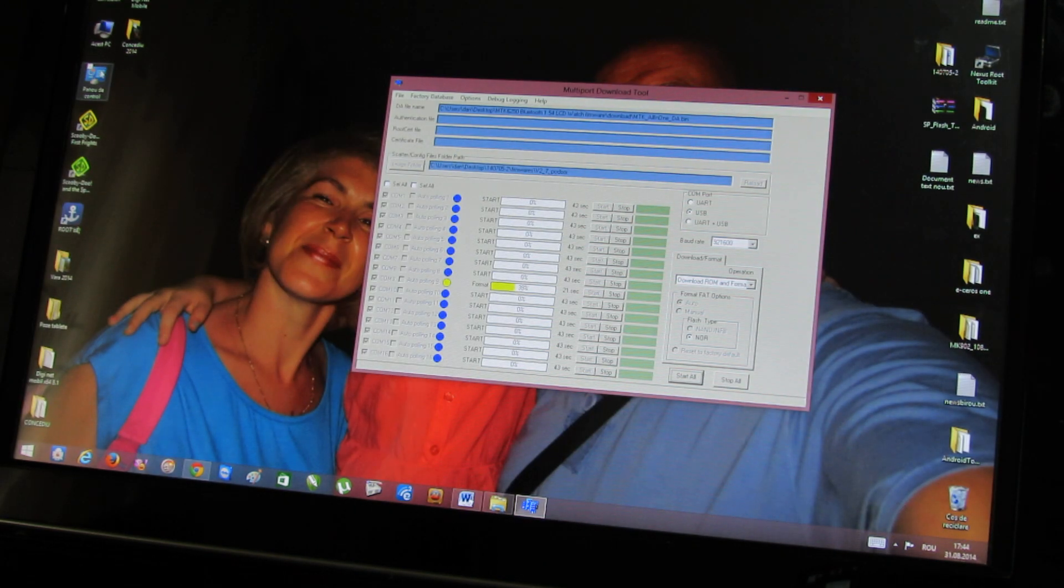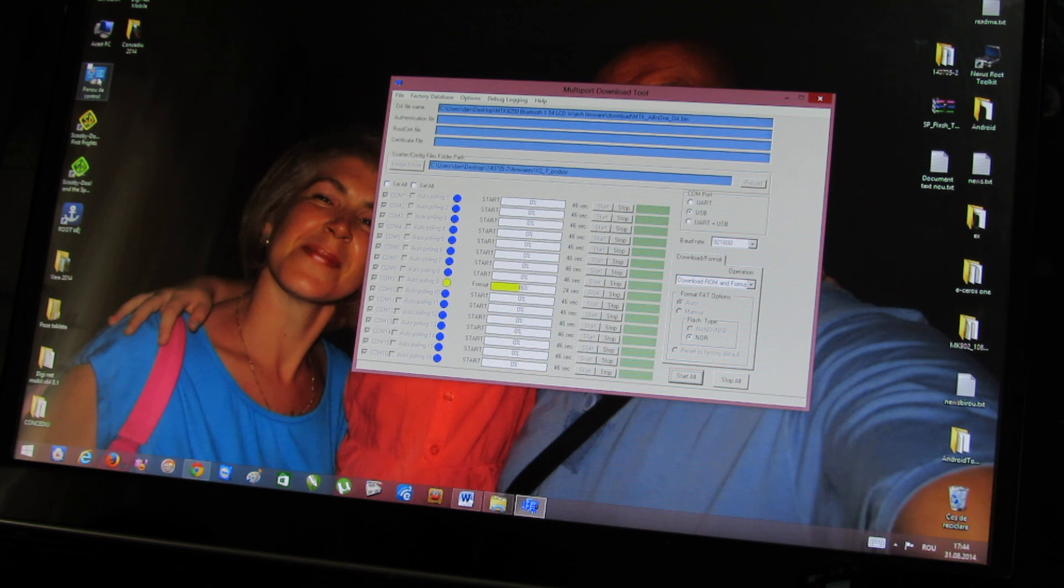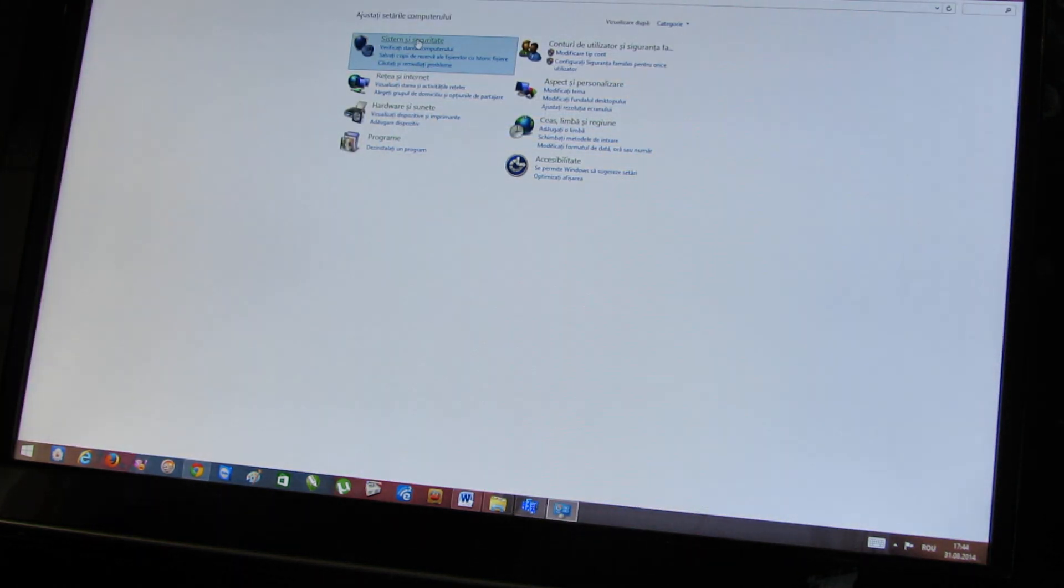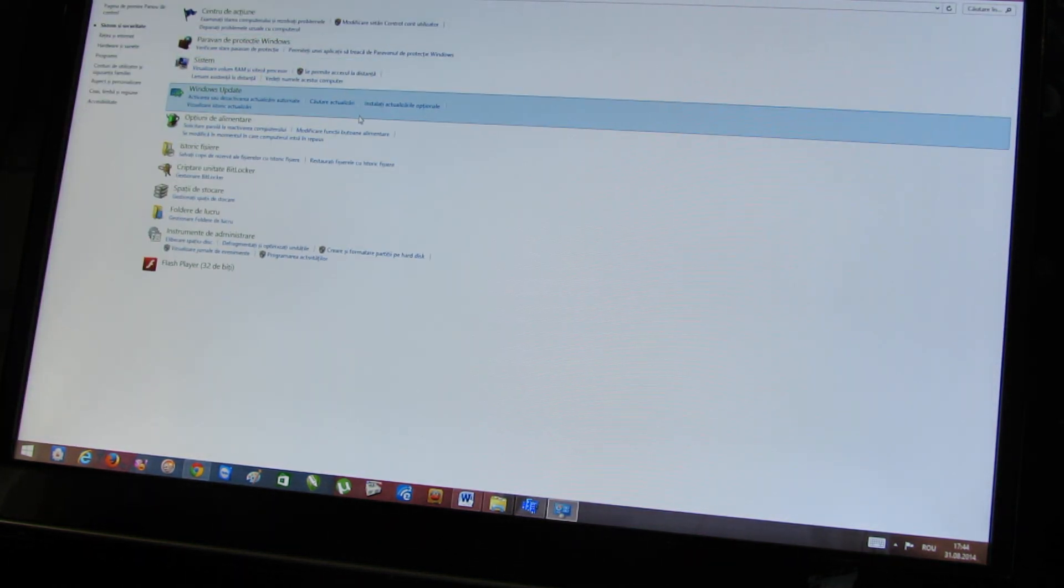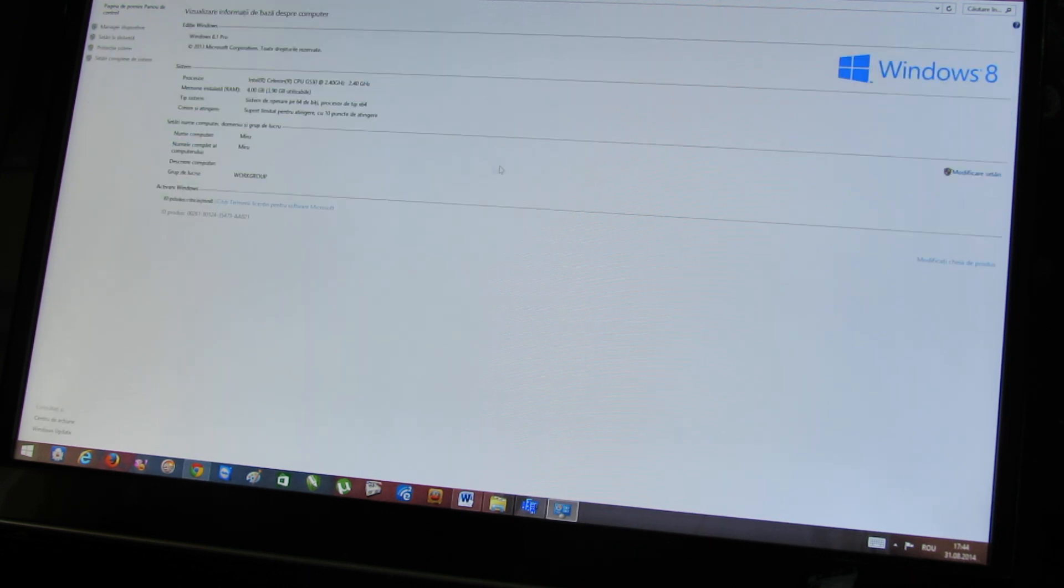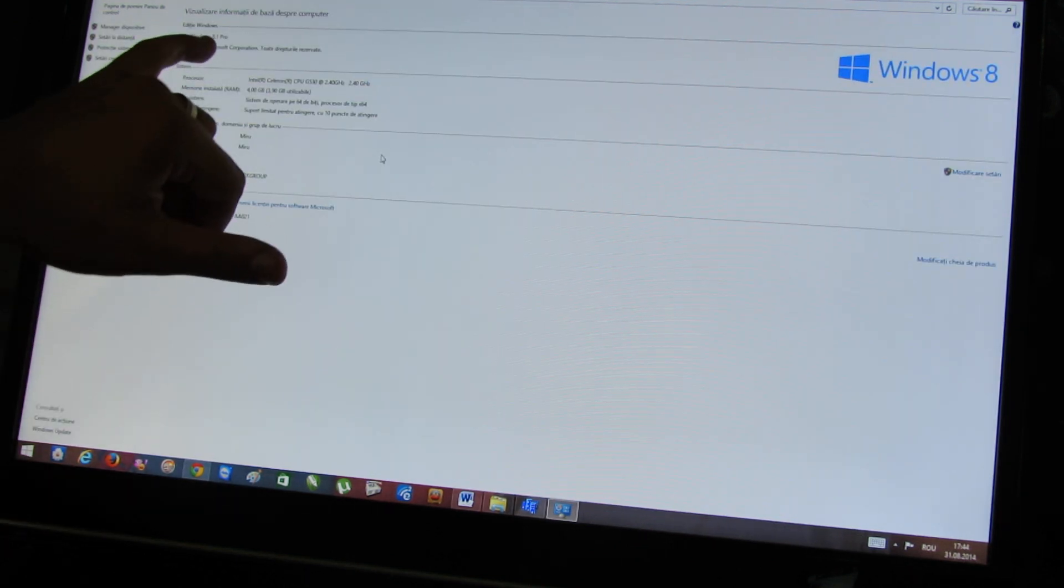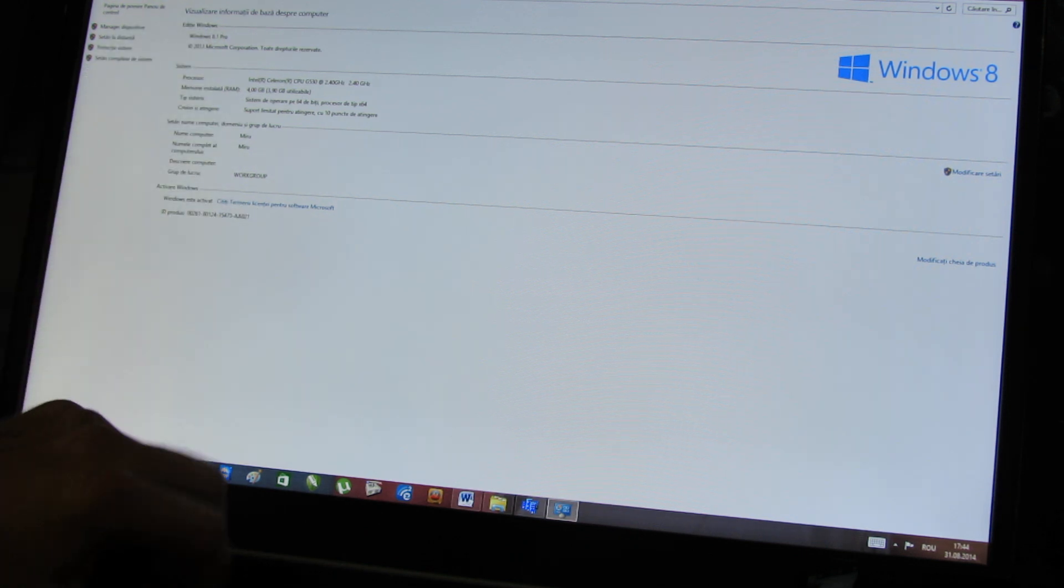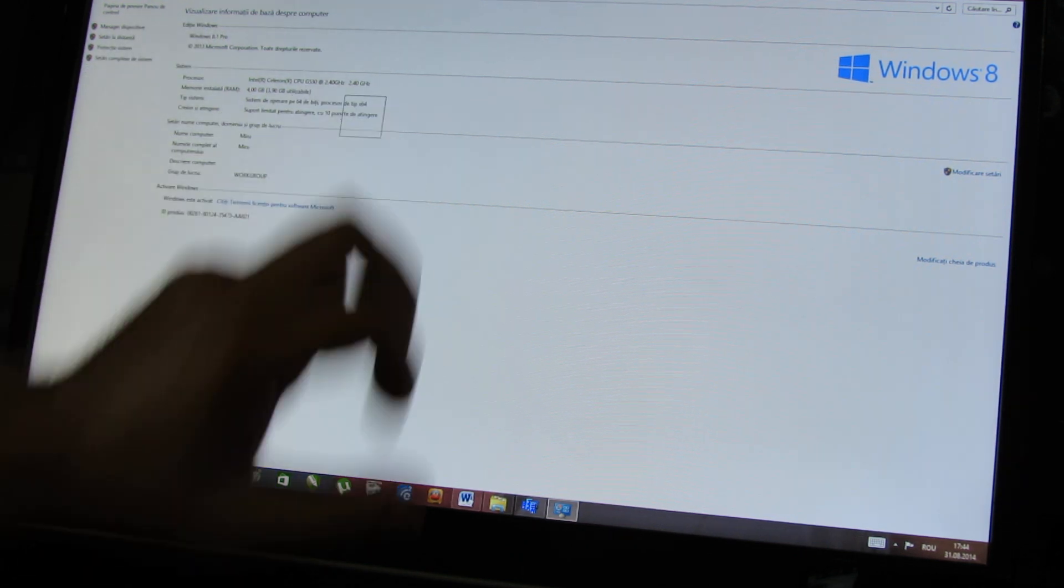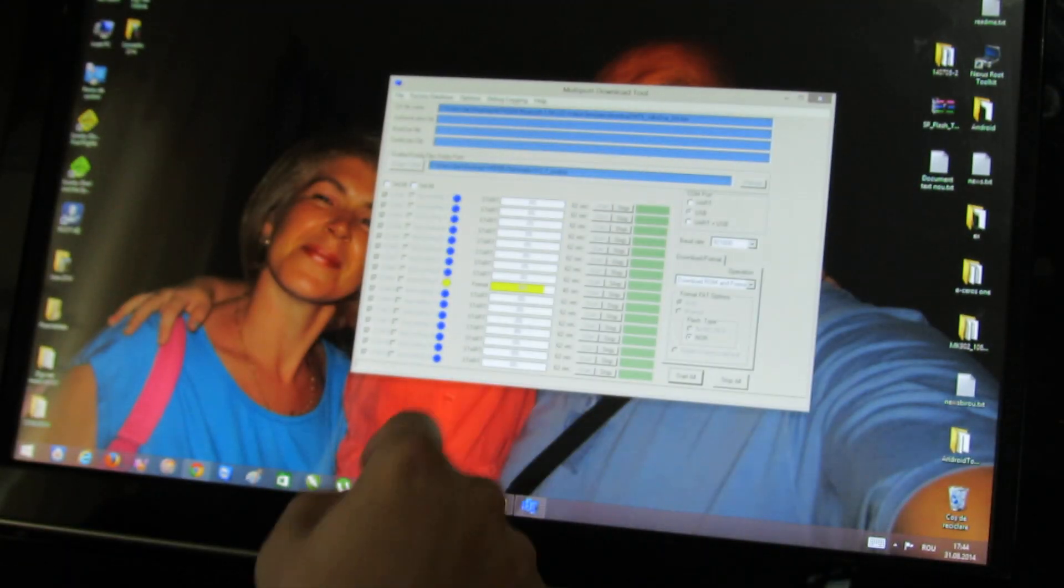I have Windows 8.1 Professional, 64-bit version. It's working just fine. As you can see, this is Windows 8.1 Professional, 64-bit edition.